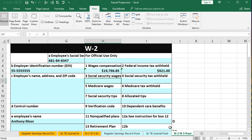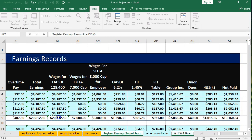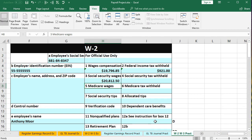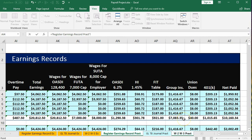For social security wages in box three, we go back to the register. It's the same as total earnings — it would only differ if they hit the cap or if there's some deduction for social security such as a cafeteria plan, which we're saying there isn't. Then for social security tax withheld in box four, we go back to our earnings records and pick up the social security withheld amount.